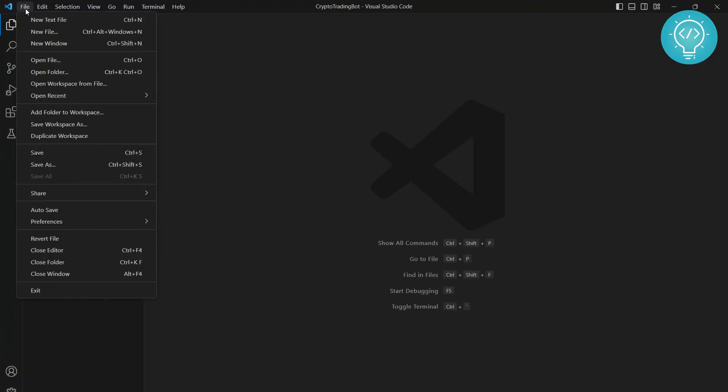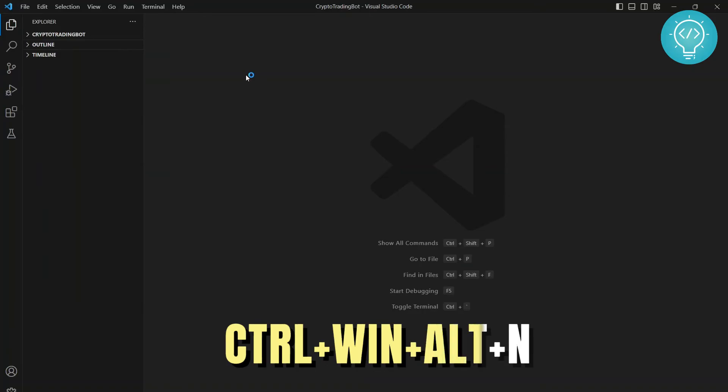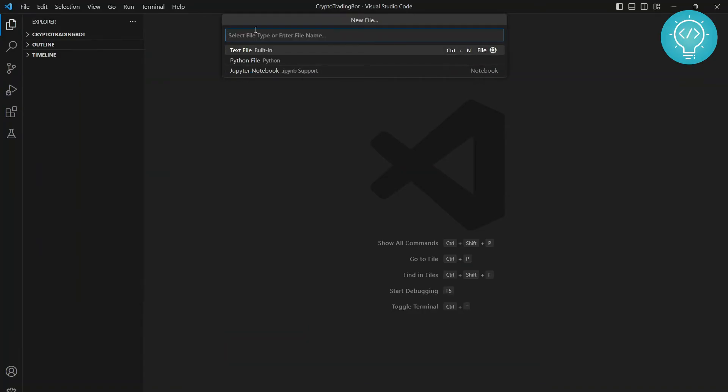Okay, so to create a Python file in Visual Studio, click on File and click on New File, or you can press Ctrl+Alt+Windows+N together. So I'll press Ctrl+Alt+Windows+N, and now this shows options for what kind of file you want to create.